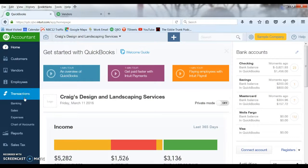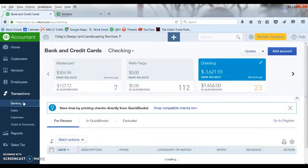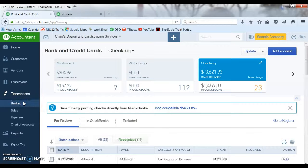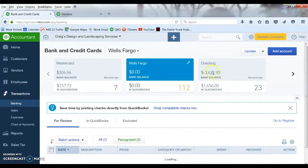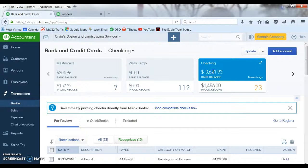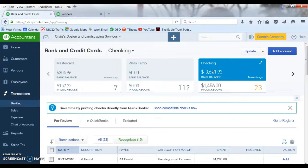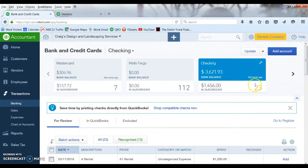We're going to hit Transactions, then Banking, and now it's going to bring us to the bank download screen. Across the top you see little cards for every account that you've connected to that are downloading the transactions. In the lower right hand corner you can see the number of transactions that you have downloaded but have not posted yet.